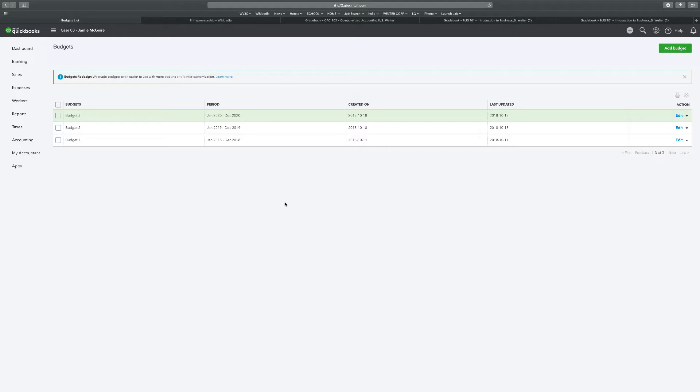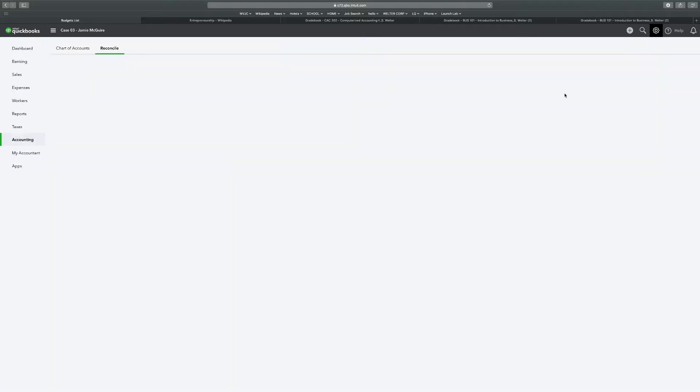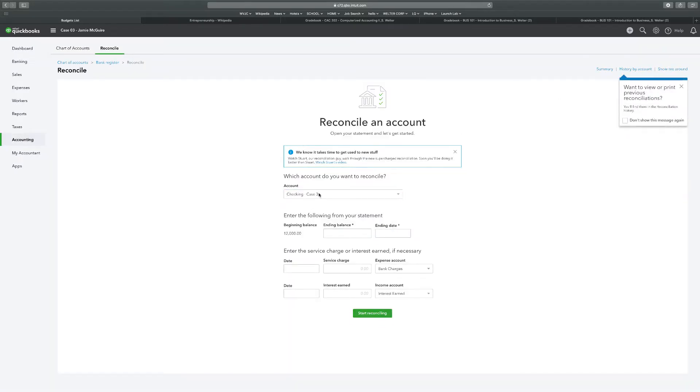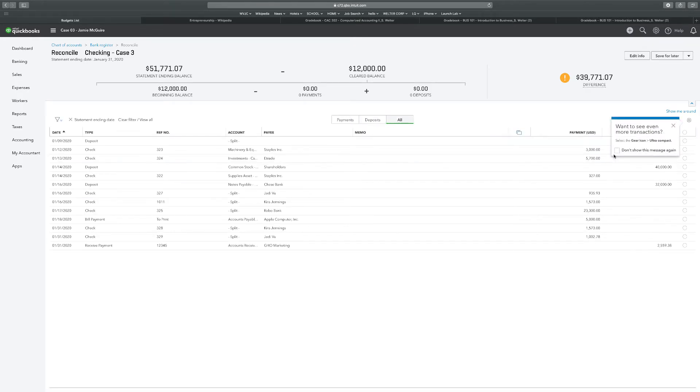So the next thing we're going to do is reconcile your company's checking account. No service charges were incurred or interest earned. The ending bank statement balance on 1-31 was $51,771. So I'm going to go to the gear icon and click reconcile. I'm going to reconcile checking account 3. My ending balance, and this is something I'm going to have to adjust, $51,771.07, and my ending balance date is 1-31 of 2020. No charges. Now notice this number is going to have to be changed to make me balance. Start reconciliation is the proper terminology.